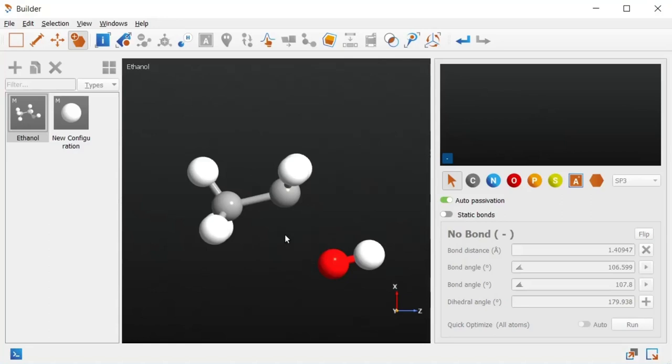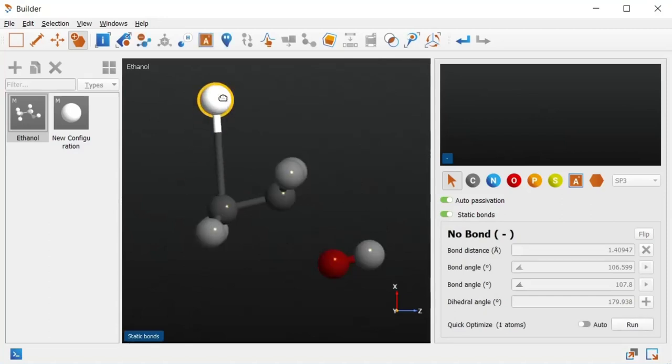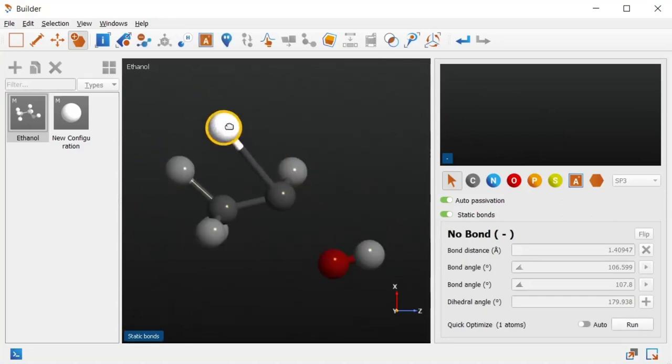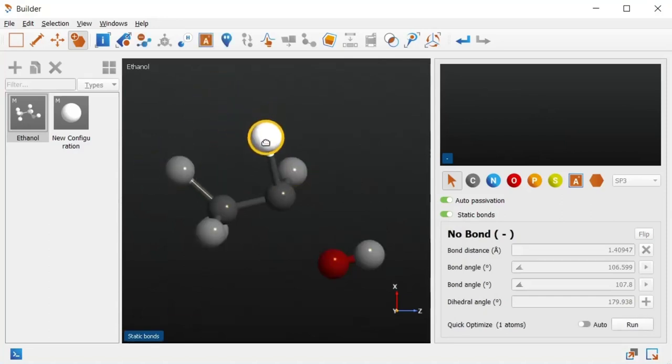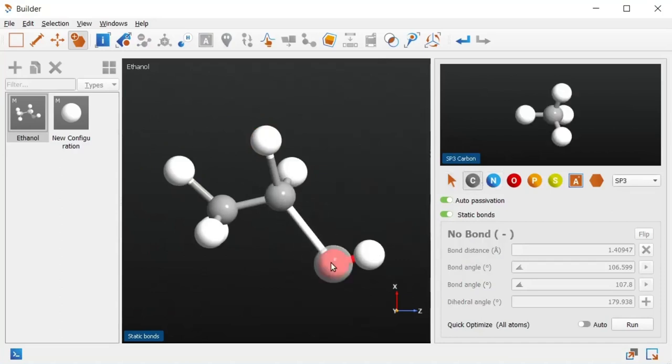In other words, it requires bonds that are static. Upon activating static bonds, all existing bonds are first made static. Then we are also able to create new bonds by clicking and dragging in Add Atom mode.